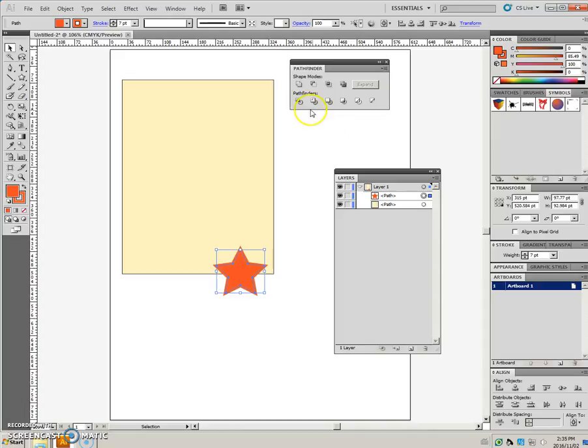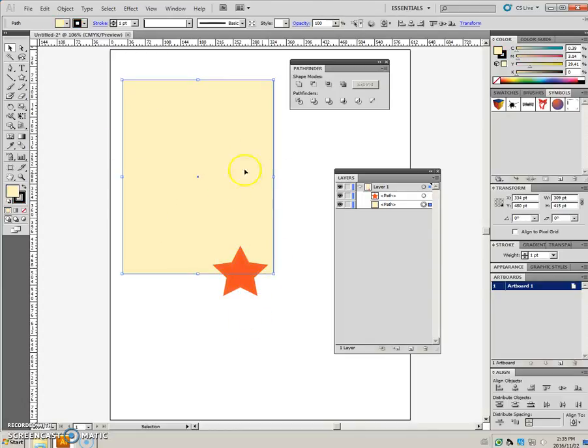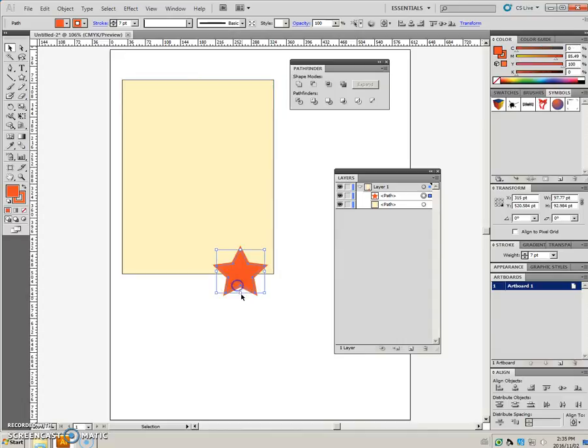The next icon on the Pathfinder panel, or palette, is called Trim. And it's just easiest to think of Trim as having this shape here. I'm going to call that the dough, and this shape is going to be my cookie cutter.